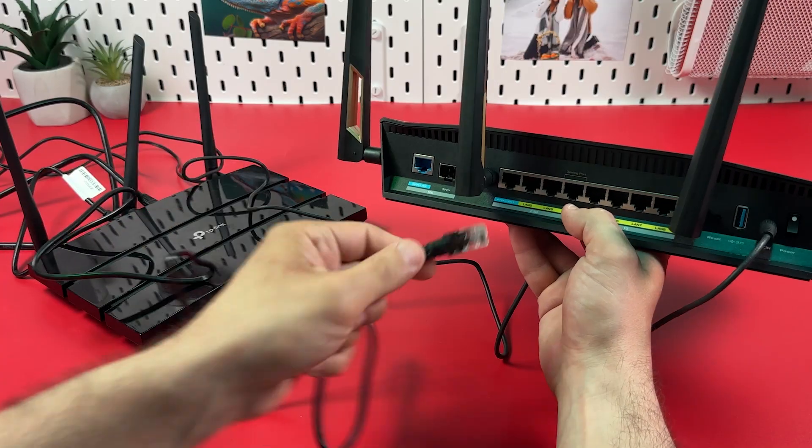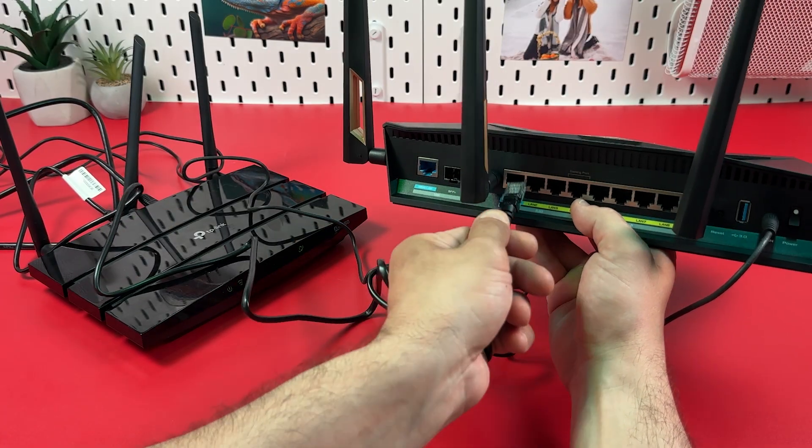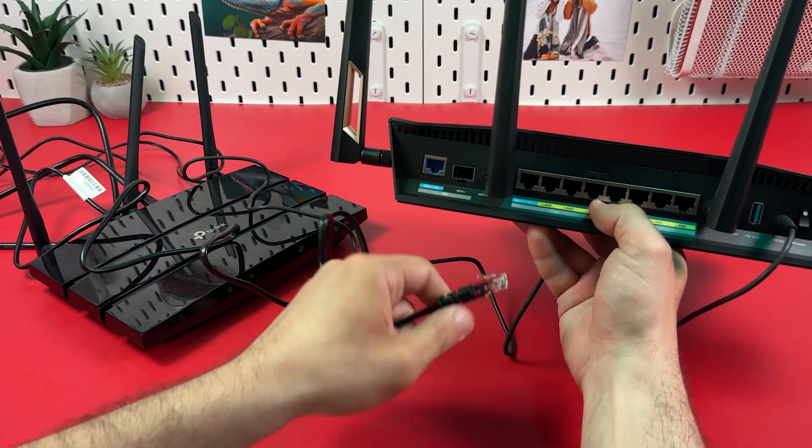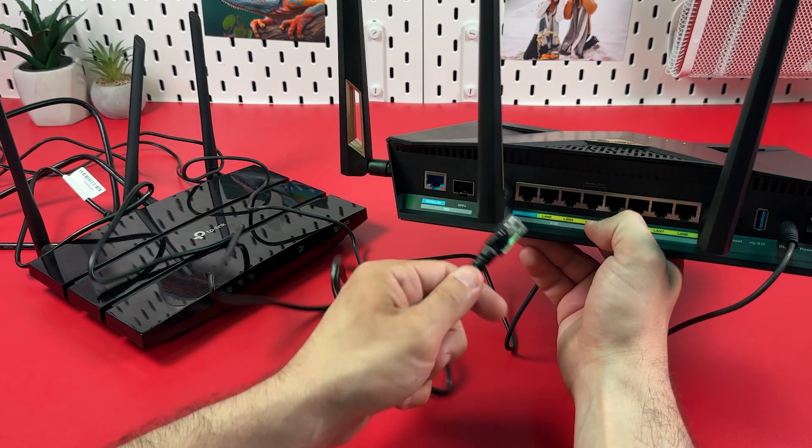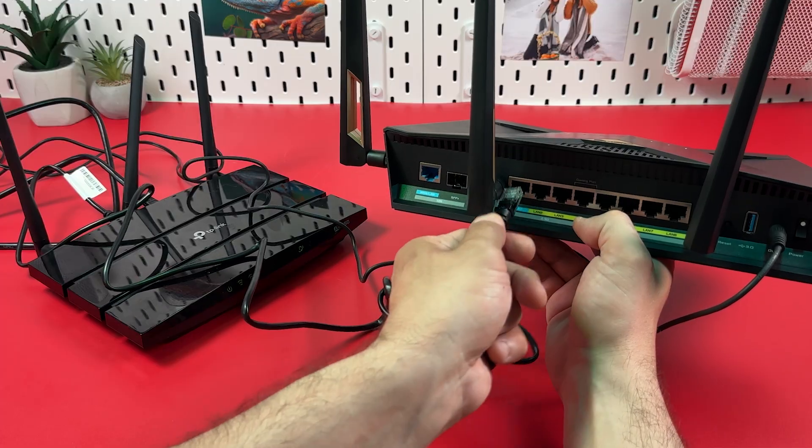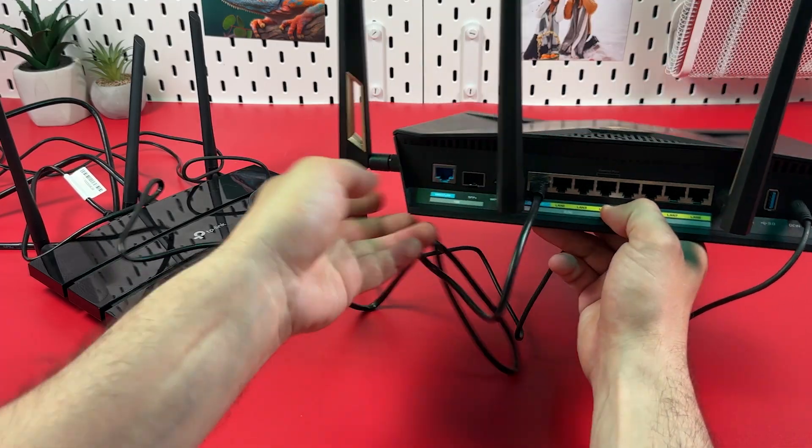So use proper port if your internet is above 2.5 gigabits. I recommend you this one.